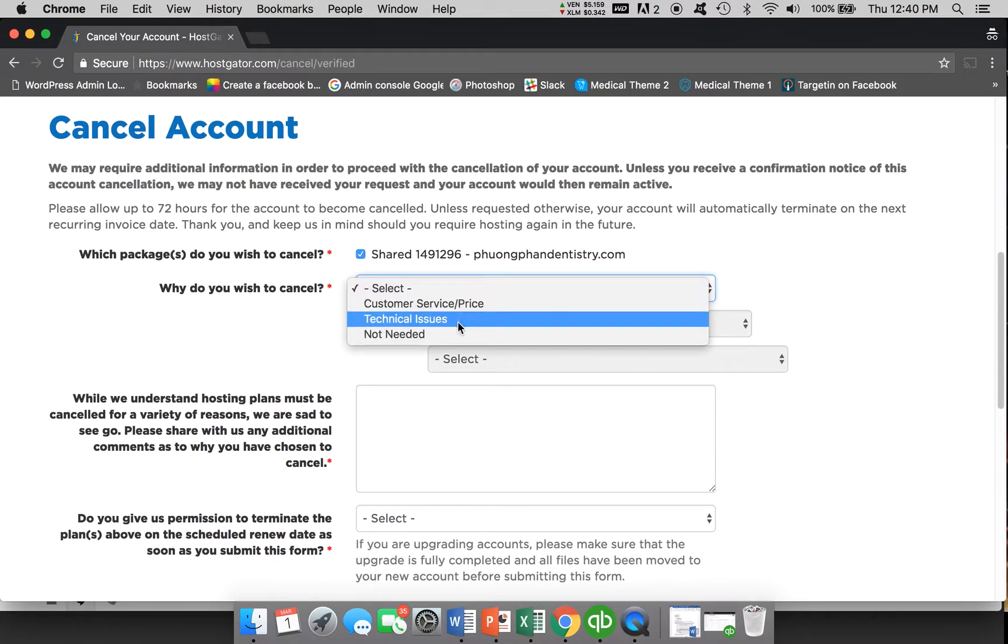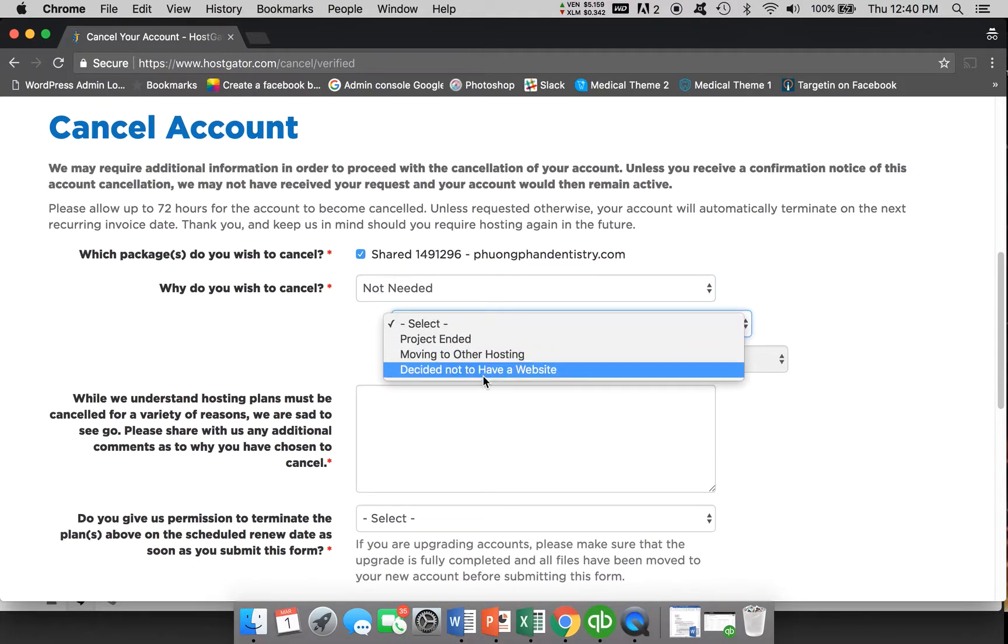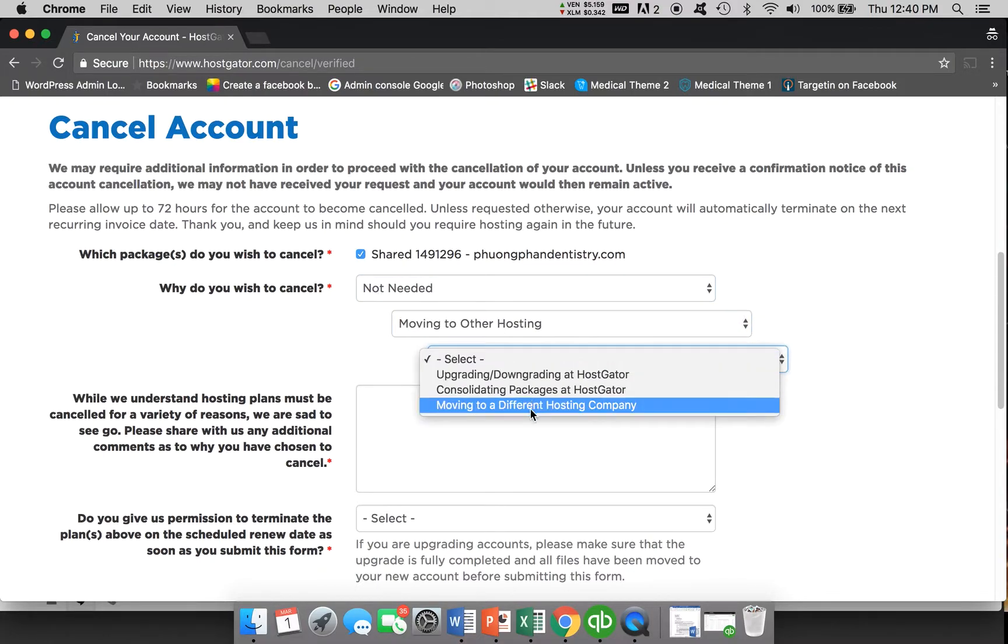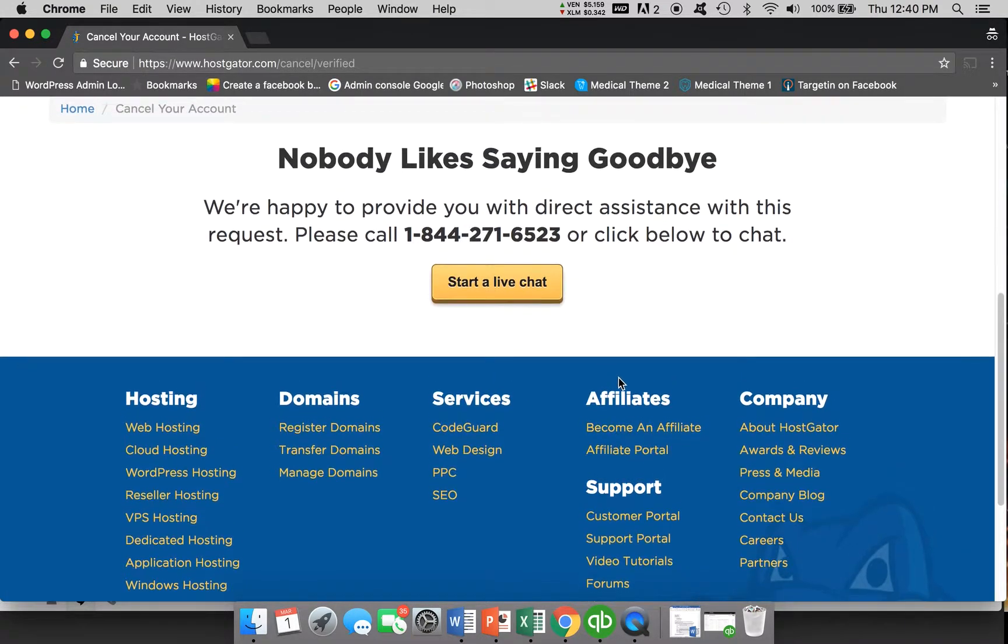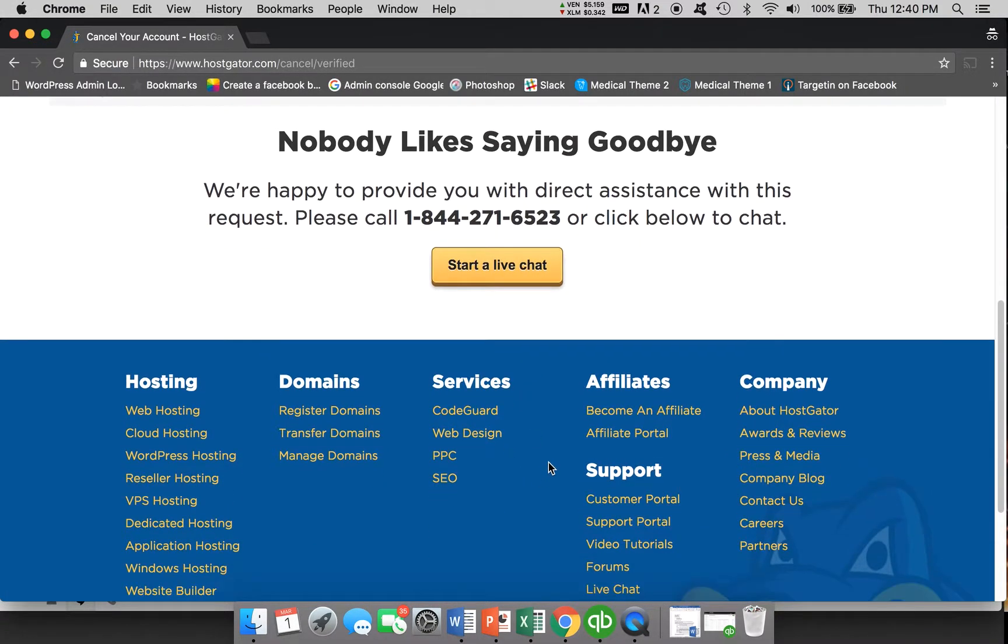So you have to go down here and choose one of these. For this case and this client, it's going to be not needed. They've decided to move to my hosting, so they're moving here, moving to a different hosting company. And you can see that they no longer let you submit it.